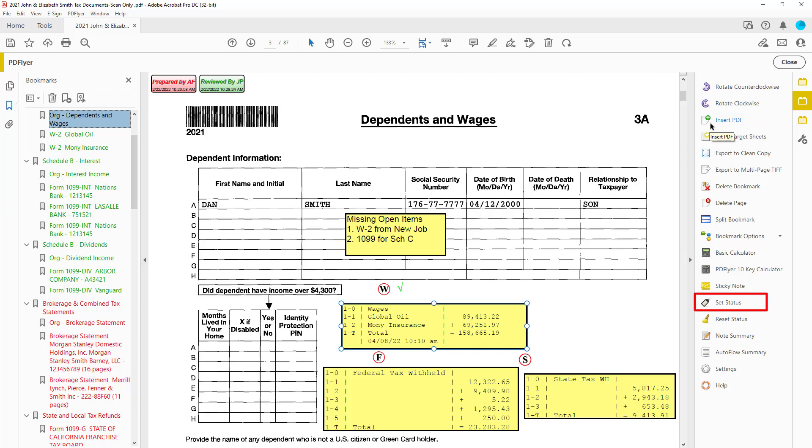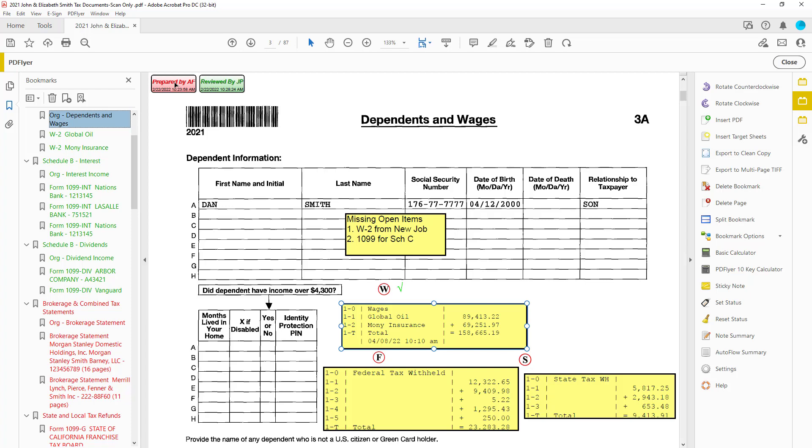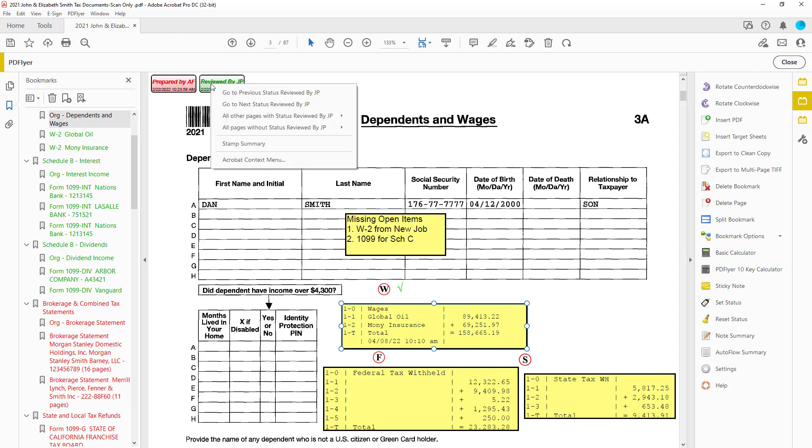Set Status is a way to track those pages that have been added after the original document was created. You can also use Status Stamps for sign-offs complete with corresponding colored bookmarks. Now if the reviewer wants to quickly jump to pages that still need reviewing, they can.